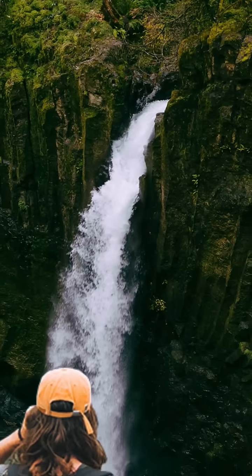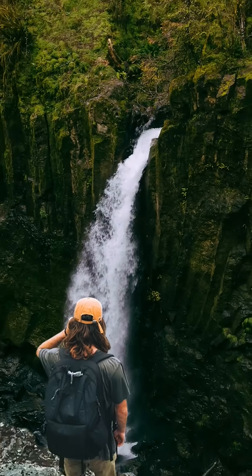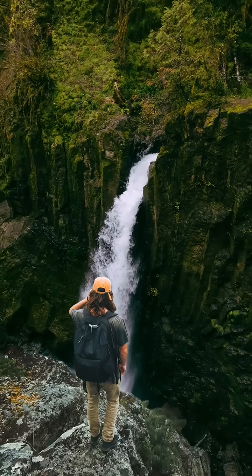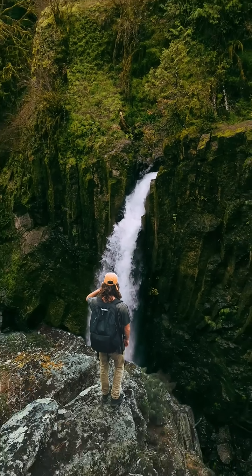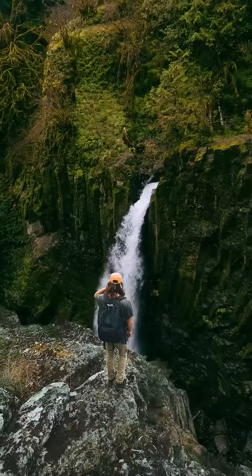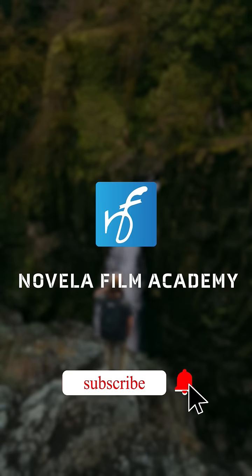Let us know what you'd like to see next. Drop your suggestions in the comments below. Subscribe to Novella Film Academy for more such videos.